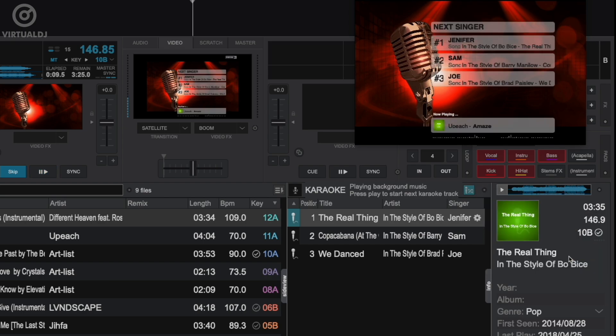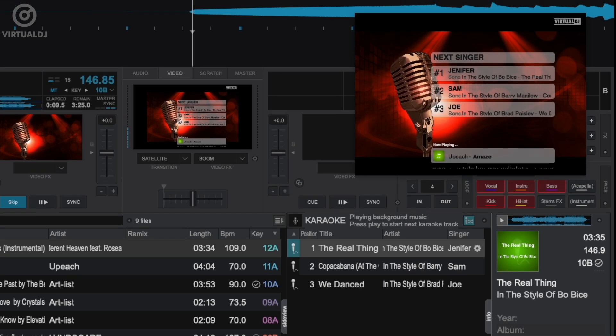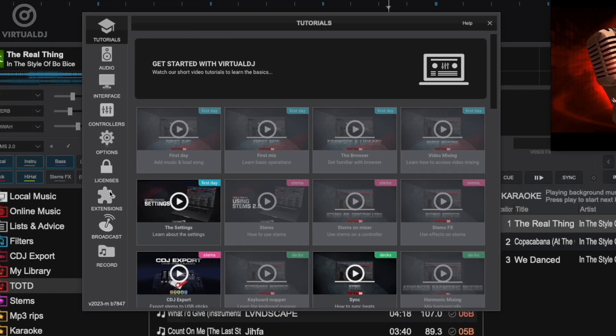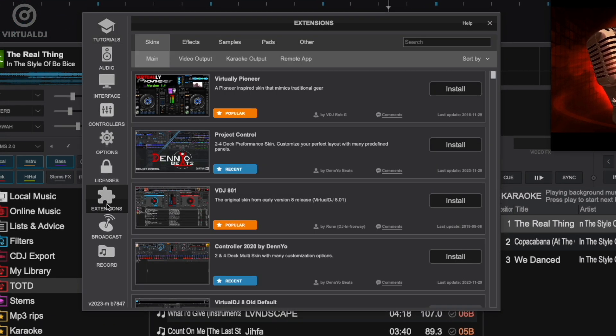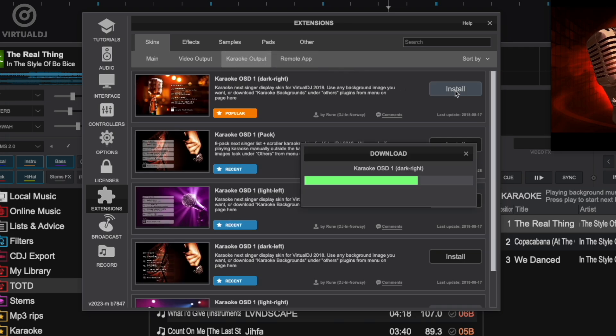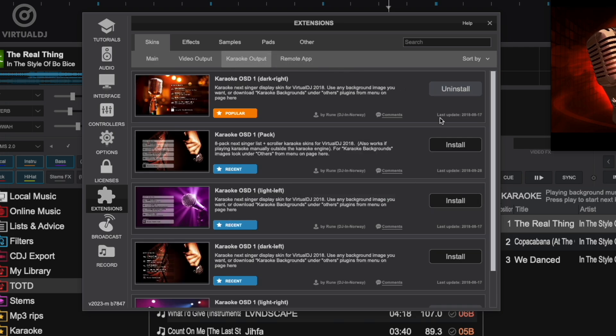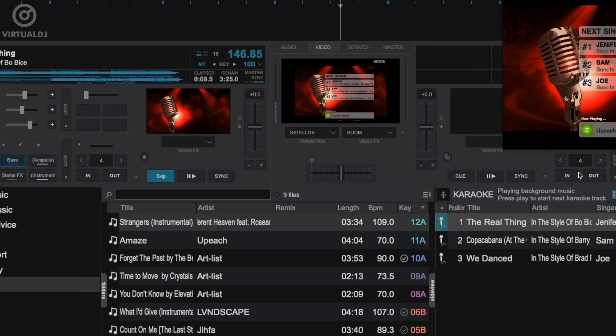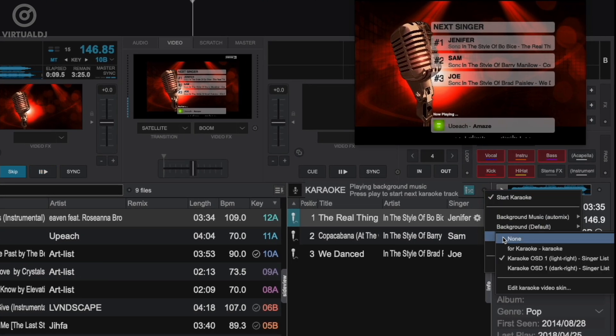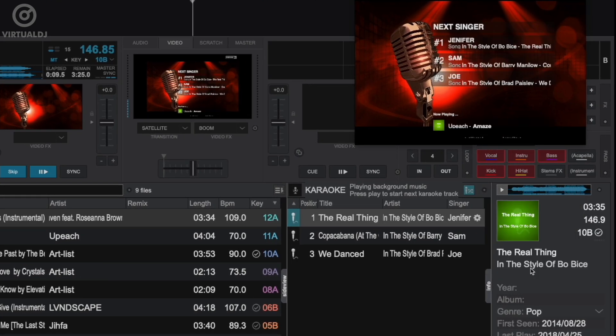You can also install additional karaoke video skins by going into the extensions tab in settings. Click on karaoke output, then click install. Your new karaoke video skin is now available to be used in the karaoke options menu.